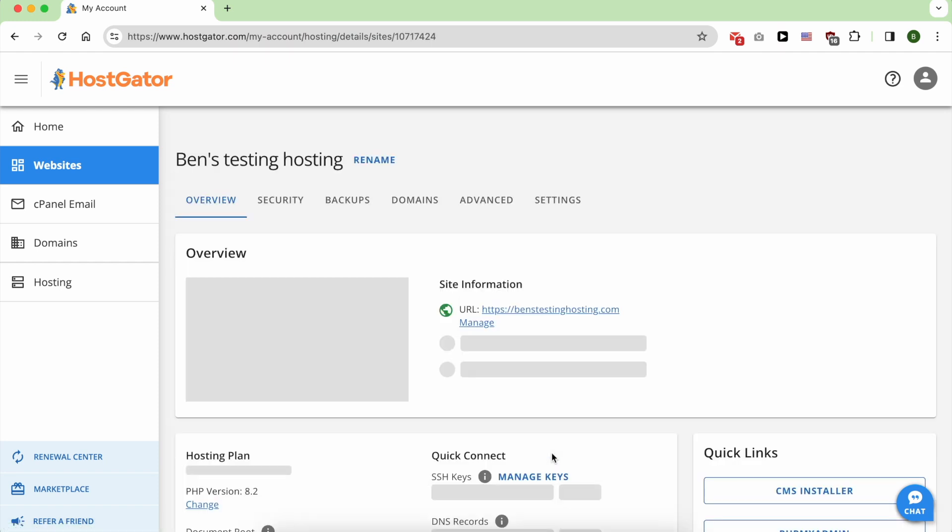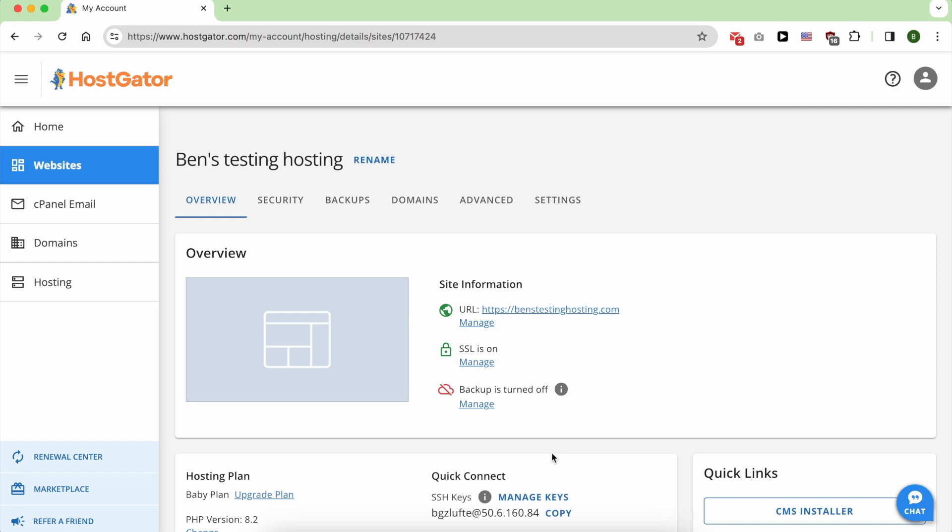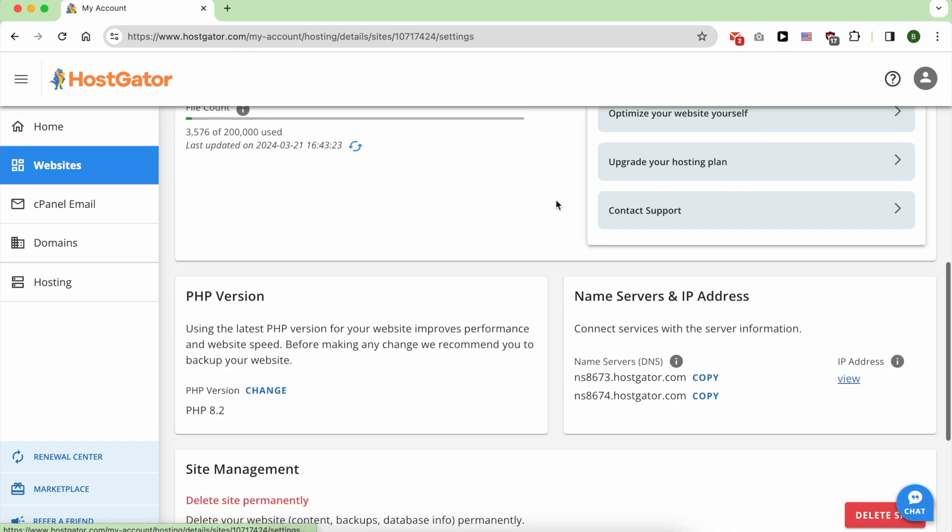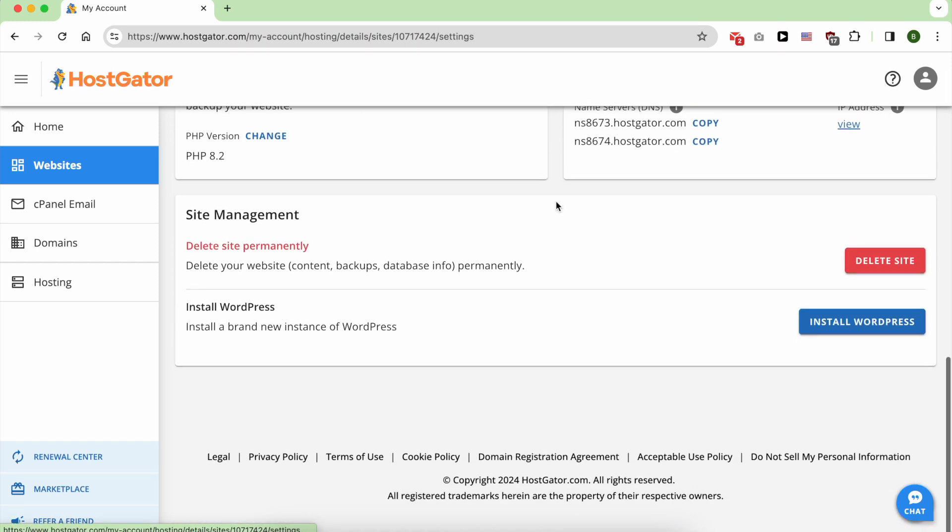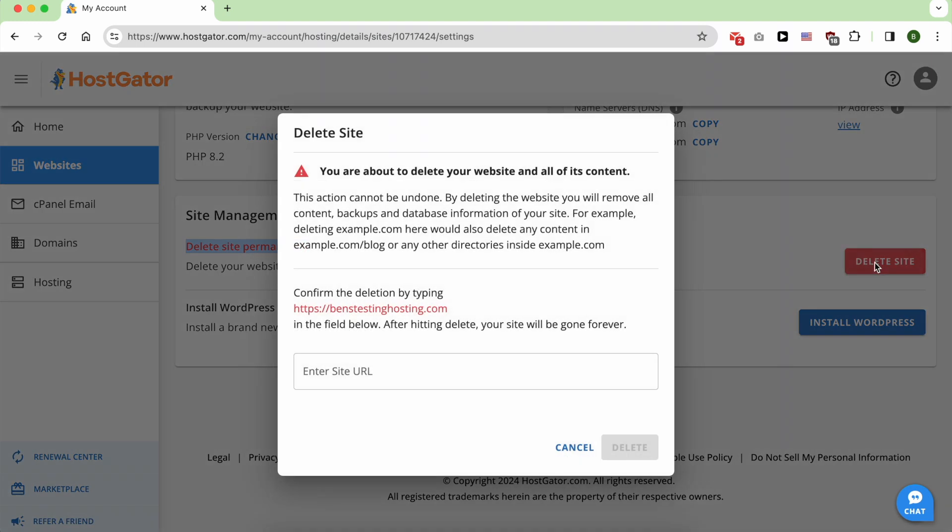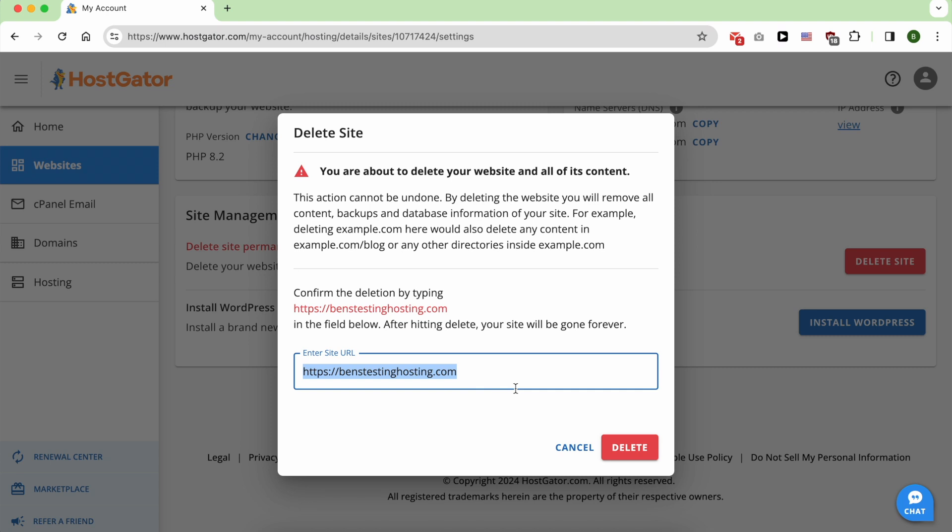to delete. Then go to Settings, scroll down till you see Delete Site Permanently. Click on Delete Site next to it. Confirm the deletion by typing your site URL here and click on Delete.